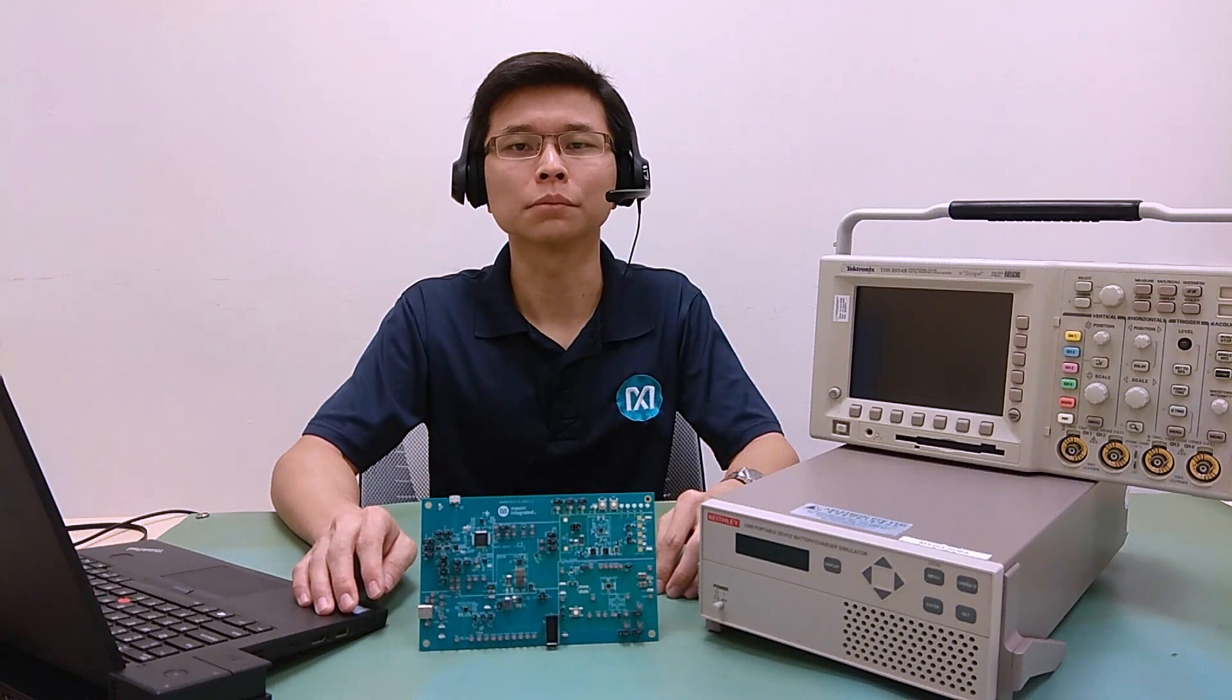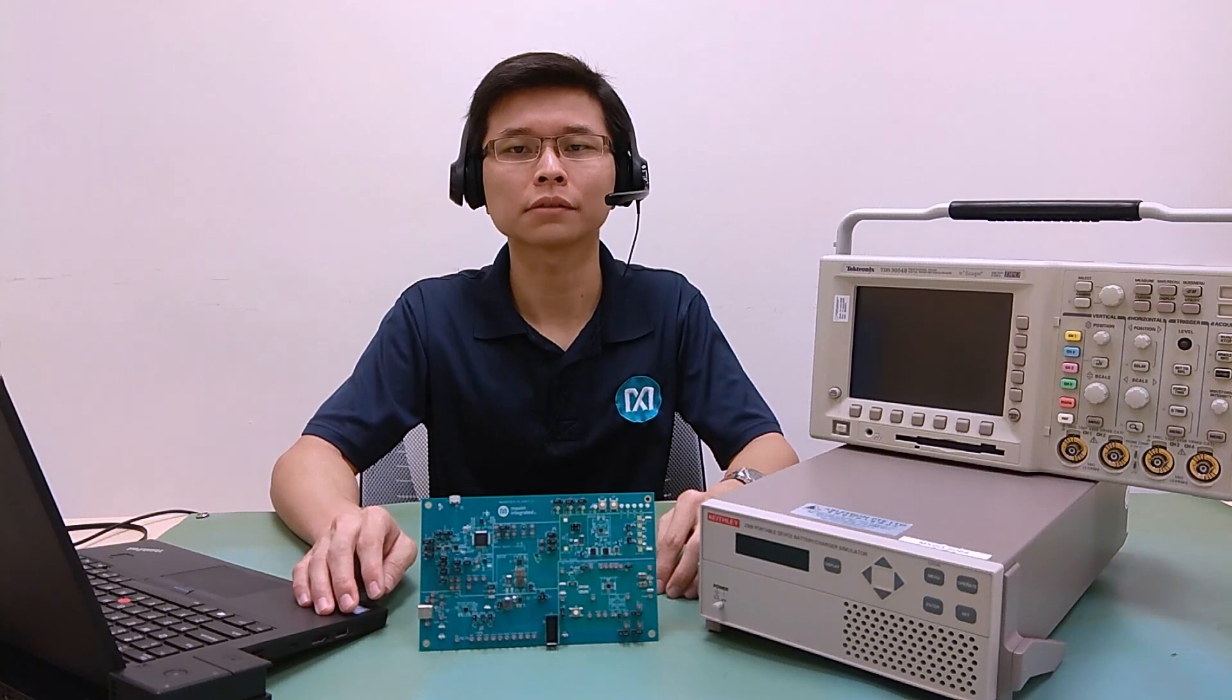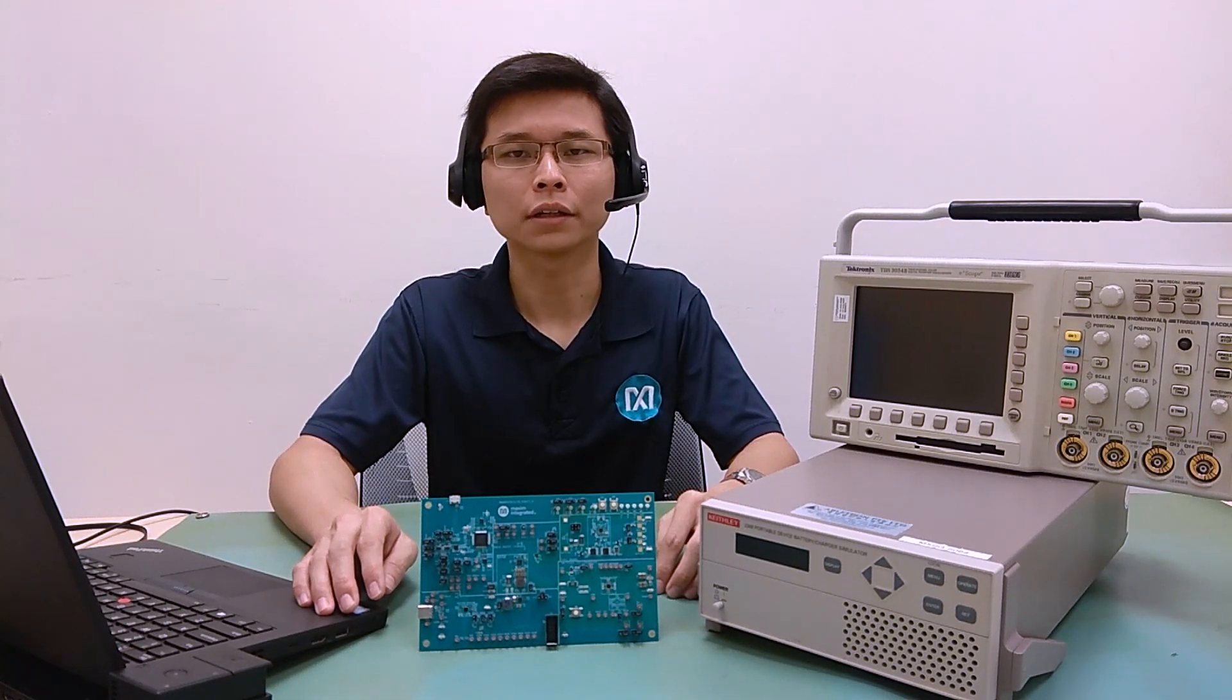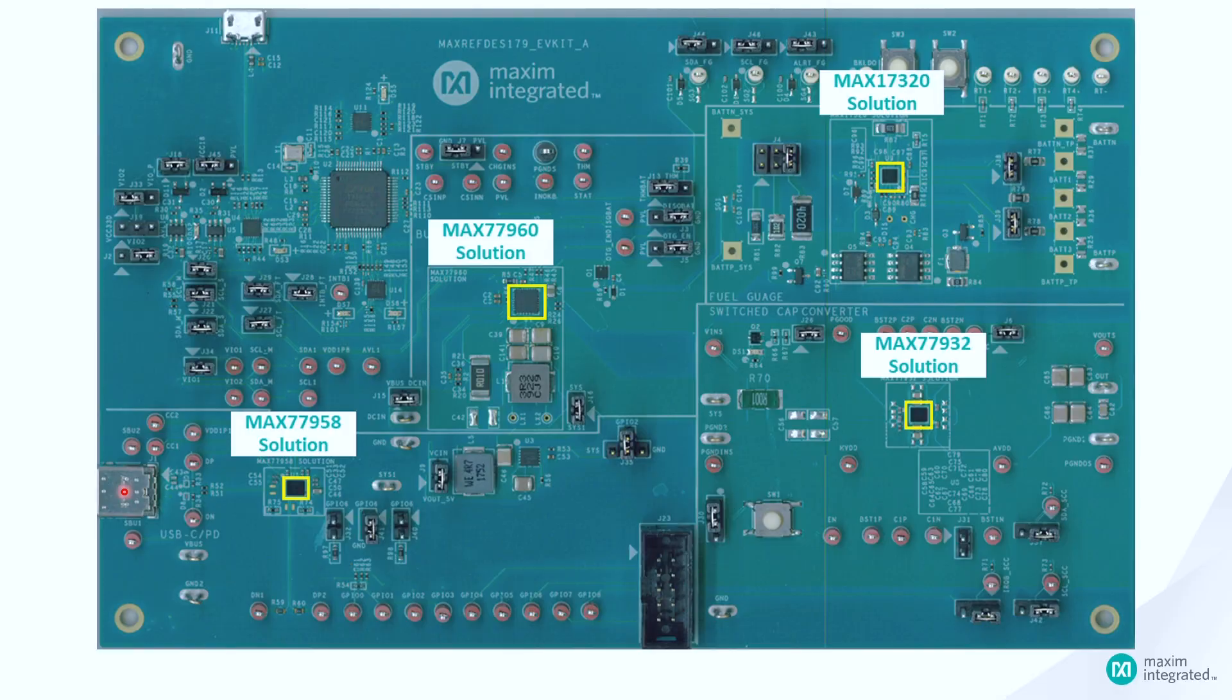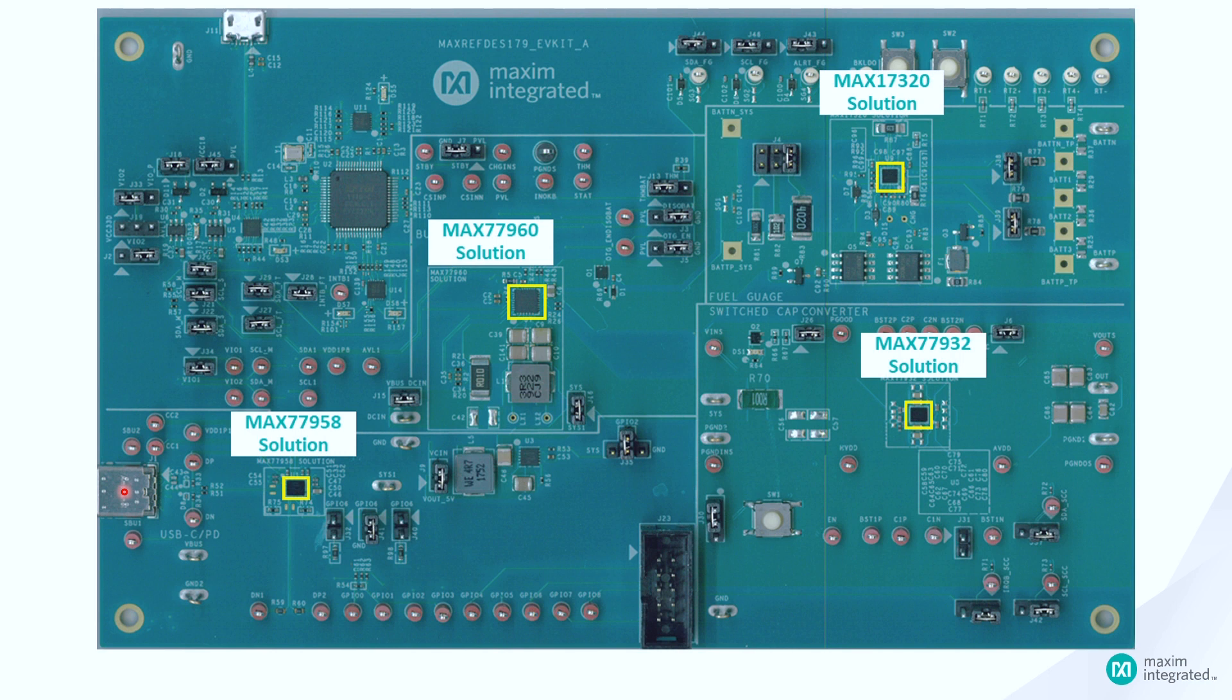Hi, my name is JC. I am an application engineer in Maxim Integrated. Today, I'm going to show you the MaxRefDesk 179 reference design. The MaxRefDesk 179 reference design demonstrates a system with a standalone 45W USB Type-C PD, fast charger, fuel gauge, and protection solution for 2S lithium-ion batteries.